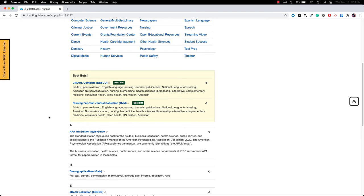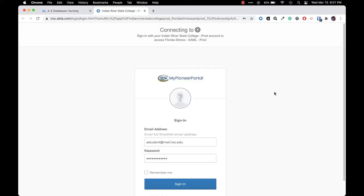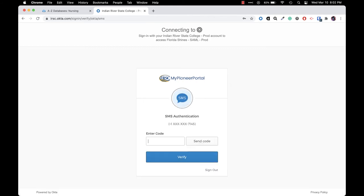Once you click on a database, it should open in a new tab and prompt you to log in. You'll log in with your MyPioneer portal credentials, so that's your complete RiverMail email address with the at mail.irsc.edu and then your same password that you use for RiverMail and MyPioneer portal.